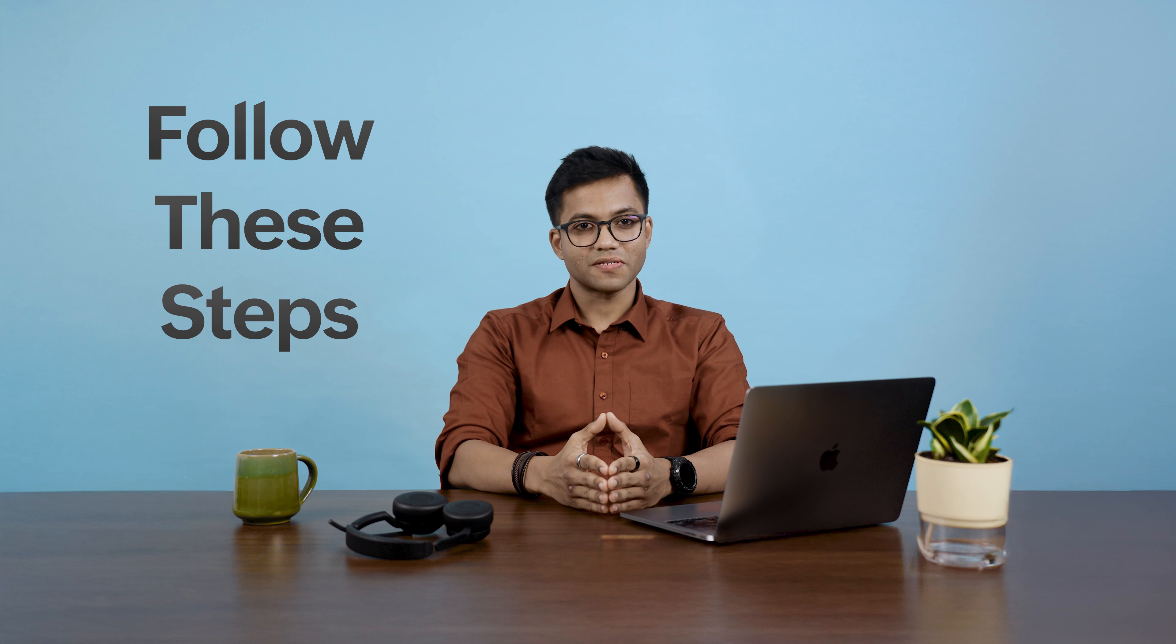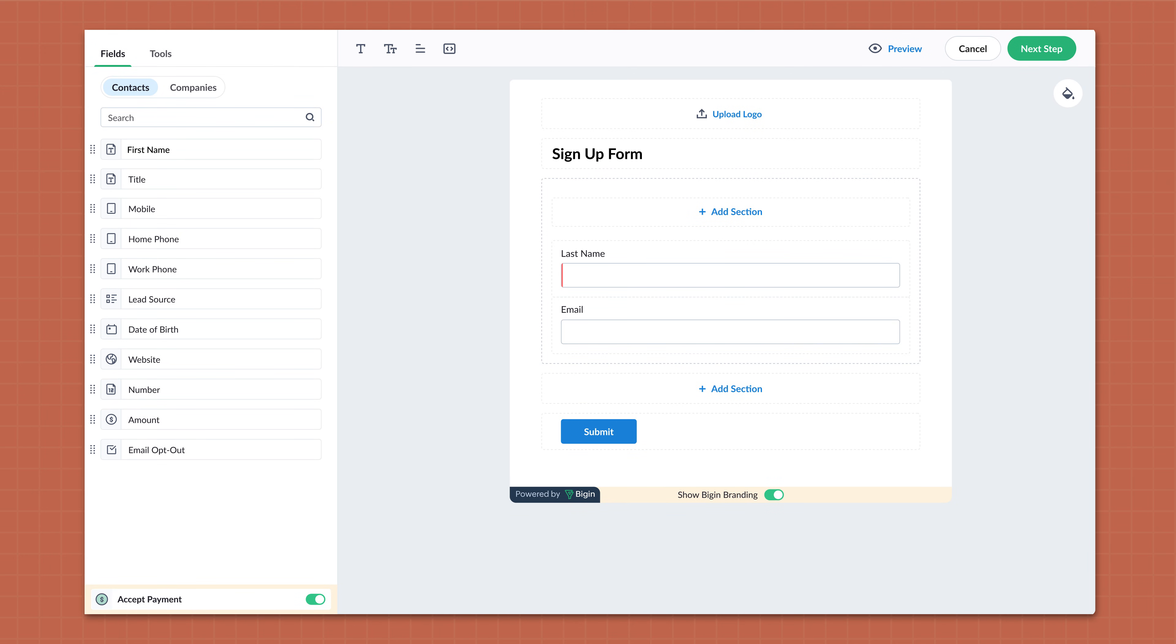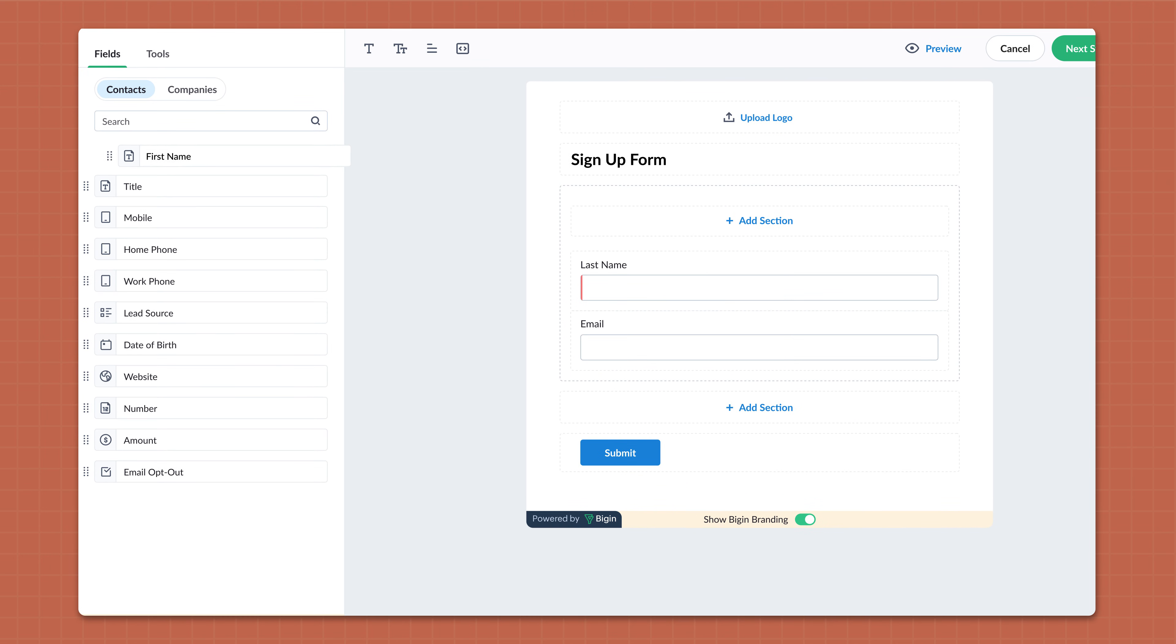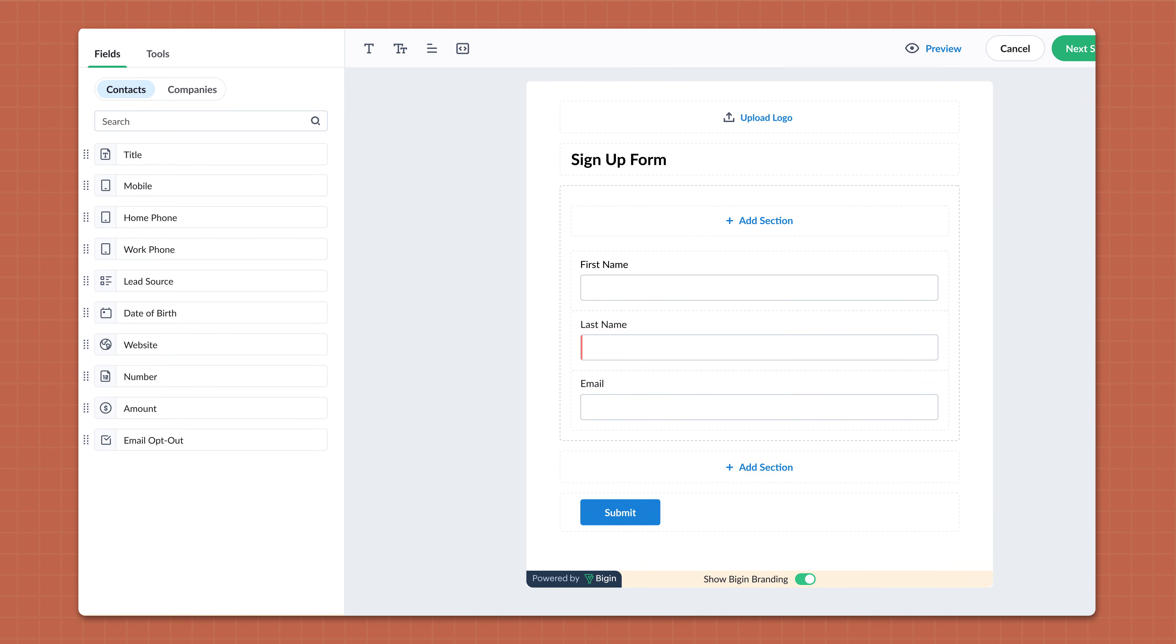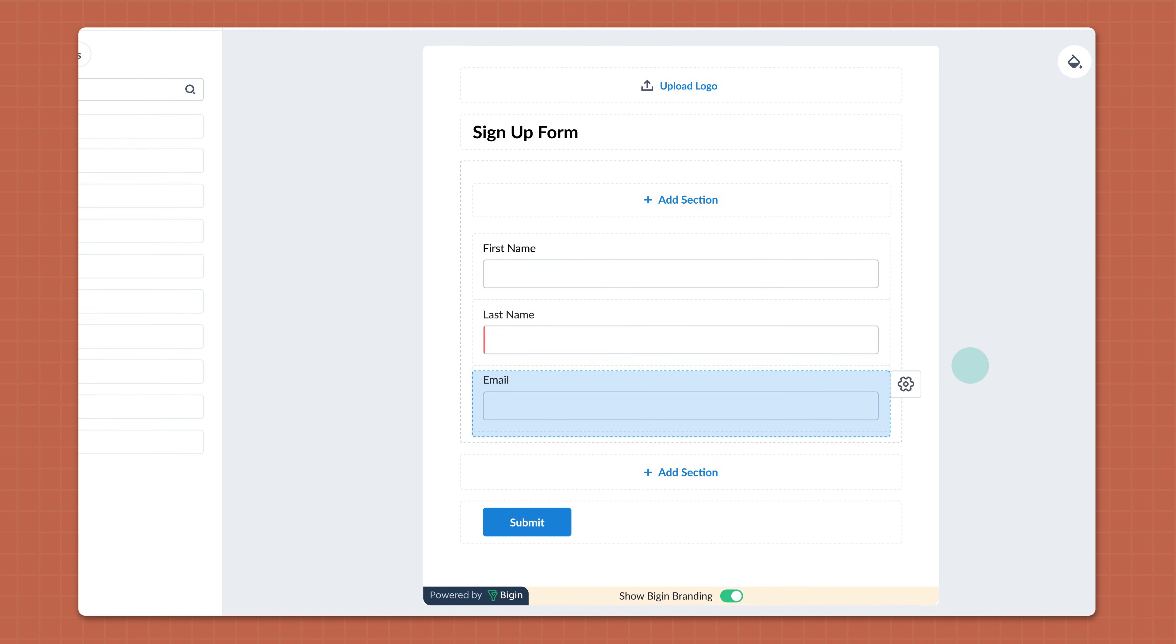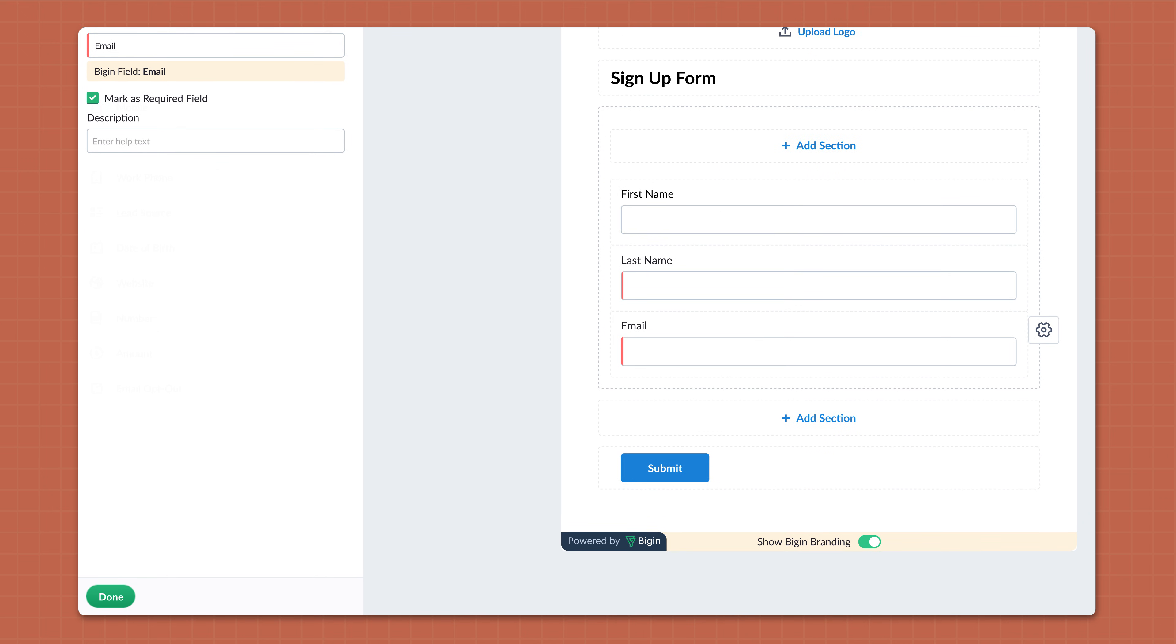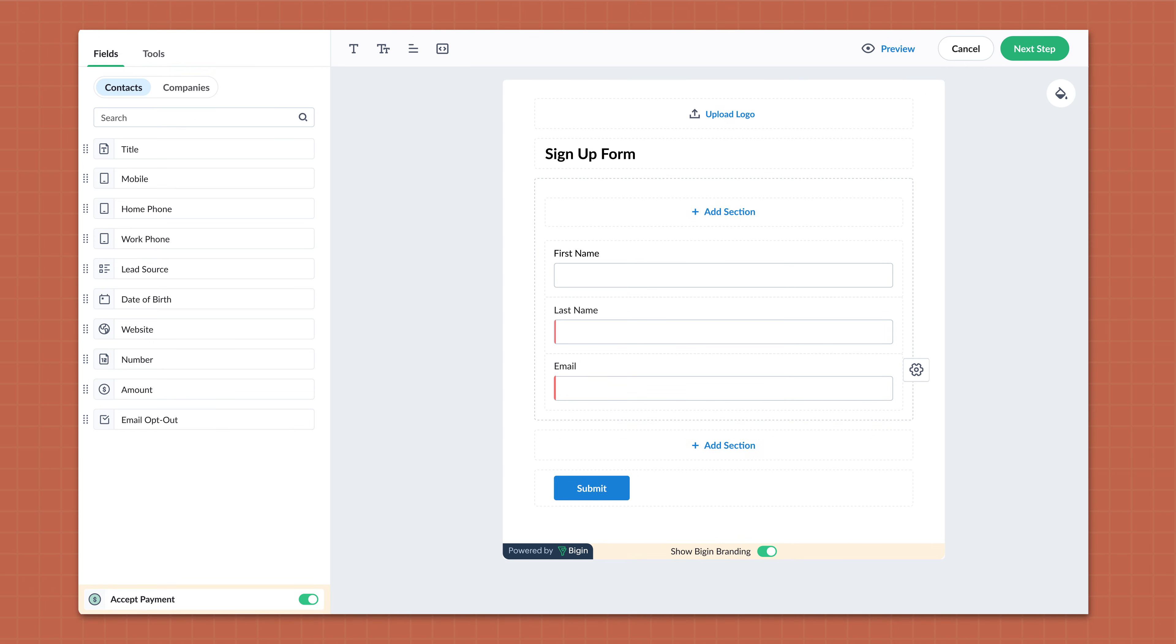Next, on the Form Builder page, follow these steps. Add the form title, drag and drop the required fields. You can mark any field as mandatory by clicking on the Settings icon and enabling the Mark as Required field. Click on Next Step.